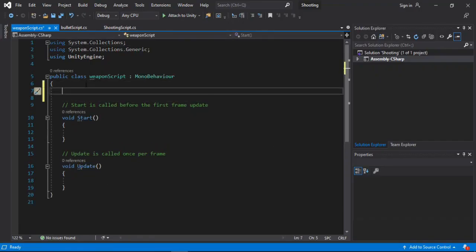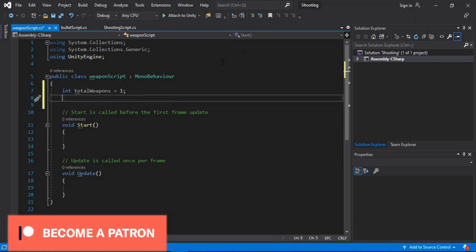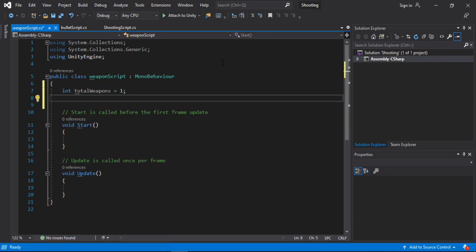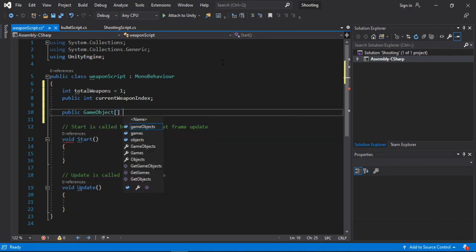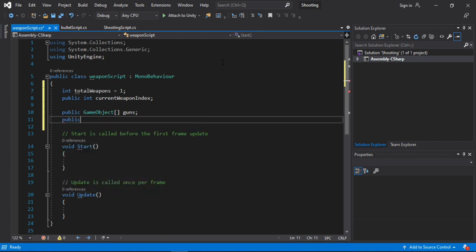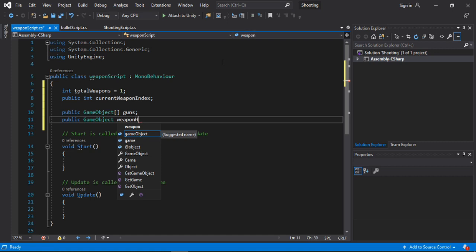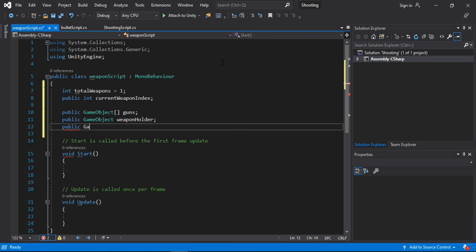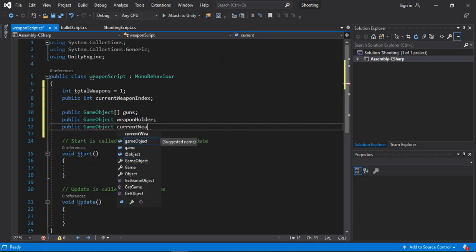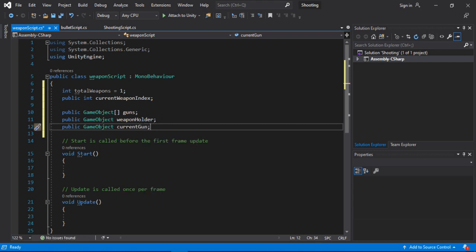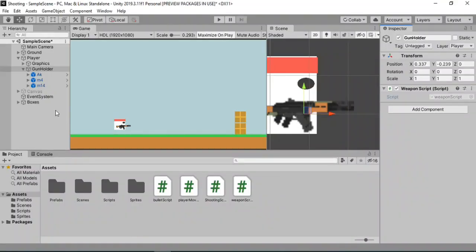The first thing we will need to create is an integer that holds the total weapons that we have, and we will default this to one because we will have one gun at the start. Next, let's create another public integer that will hold the current weapon index for our gun — let's call this current weapon index. Now we will need to create a game object array for our guns, and also let's create a public game object for the weapon holder. And also let's create another game object for the current weapon that we have right now — let's call this current gun. So we will get all the children inside of this weapon holder game object and store them inside of our guns array, so that we can swap between the weapons.